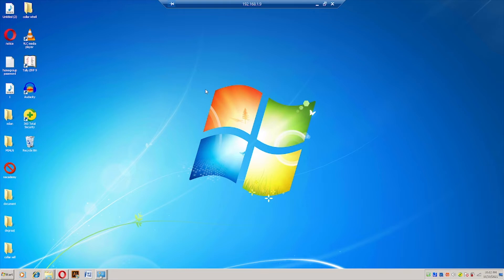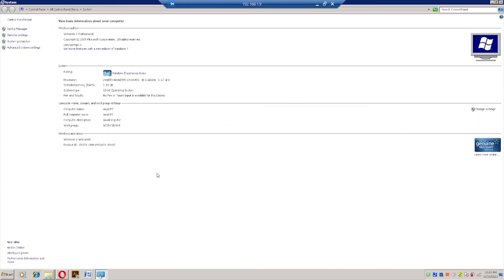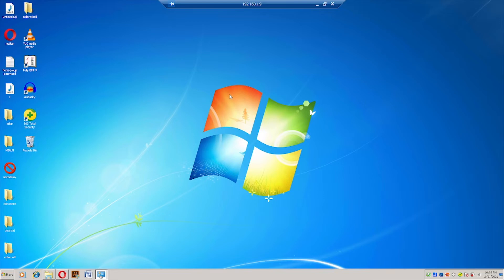Right now I am using Windows 7. If I go to Computer and click on Properties, you can see this is Windows 7 — I am using a 32-bit operating system. I'm going to connect this PC using Remote Desktop Connection, making this computer the host, and I'll connect from another computer running Windows 10.